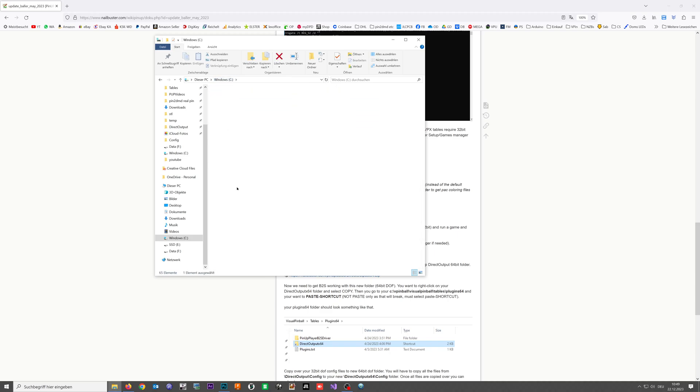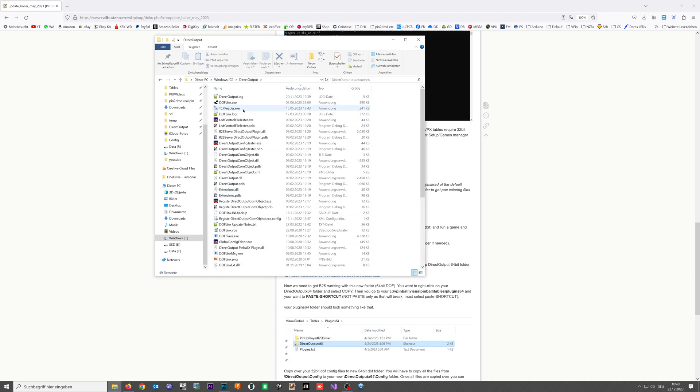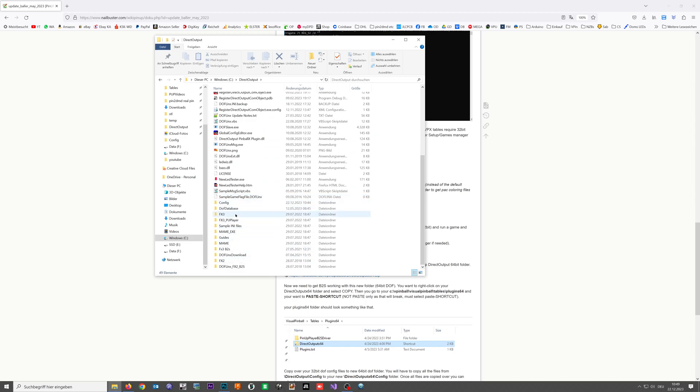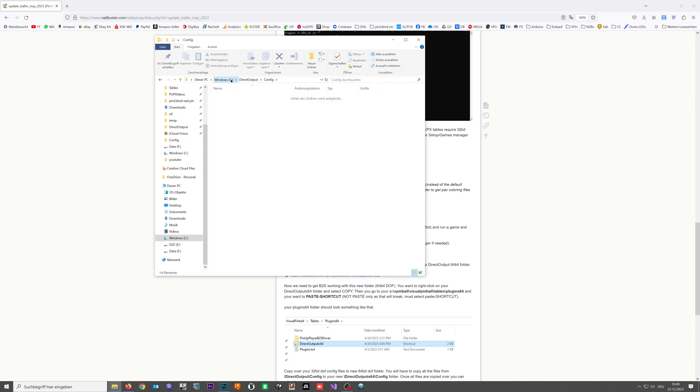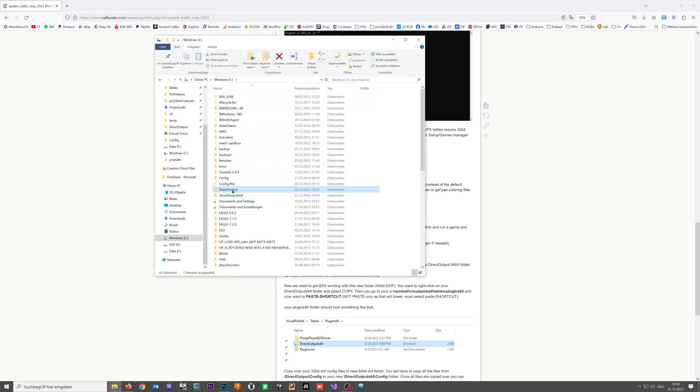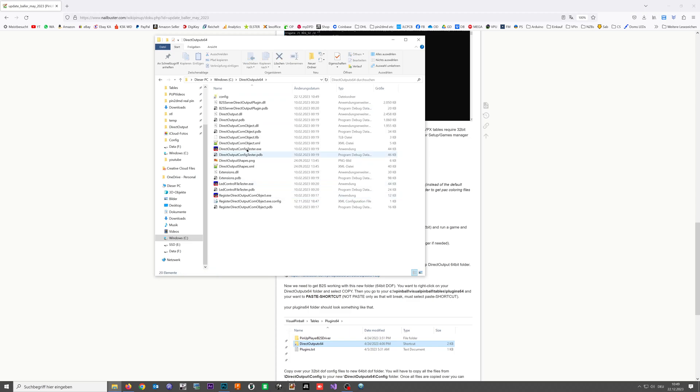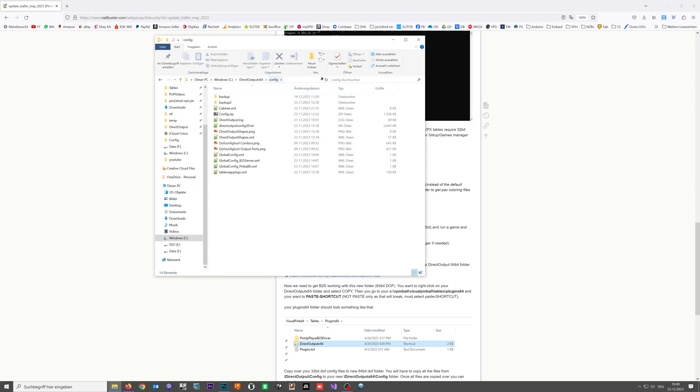As you can see I created a little test file here, config test. If I delete that here and we are now going into the x64 folder config folder, you can see the test file is also gone.